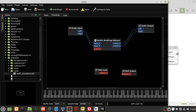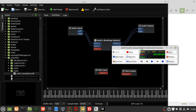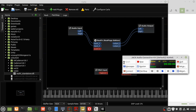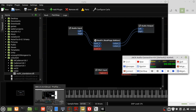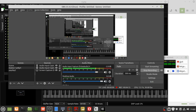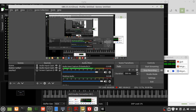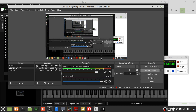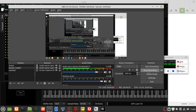And don't forget to restart OBS so that it can update itself. That's pretty much it — how to get noise reduction using ReaFir, using Carla and Jack and OBS. Hope it was of use. See you next time.